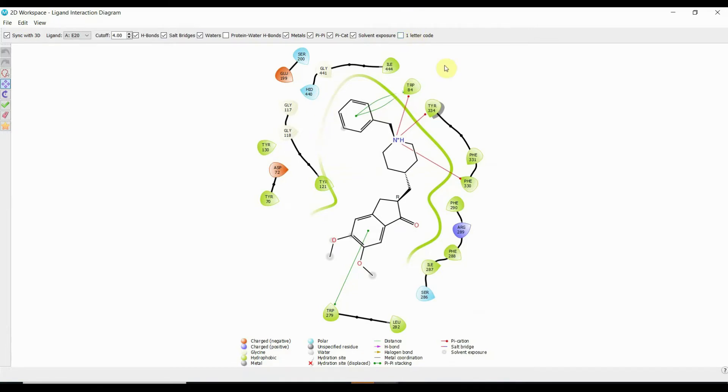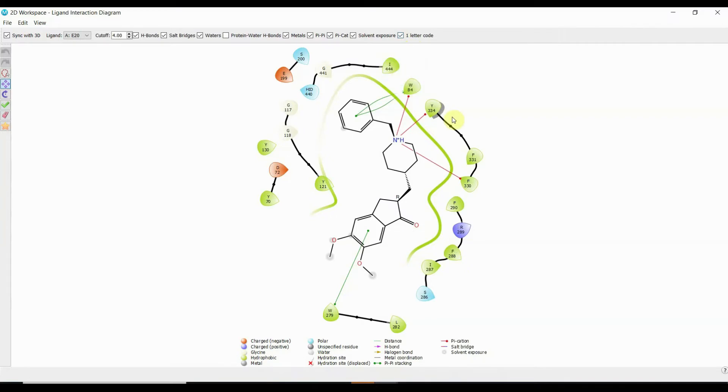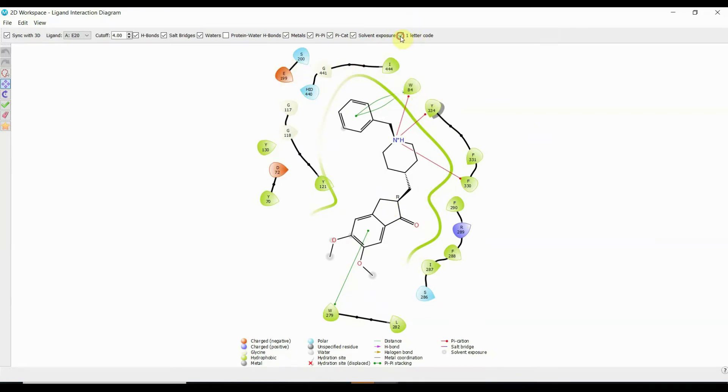If you do not want to see the three-letter codes and are only interested in one-letter code, what you have to do is click this option and you will see that they have now converted into one-letter code. They are not now written in three-letter codes, only in one-letter code.